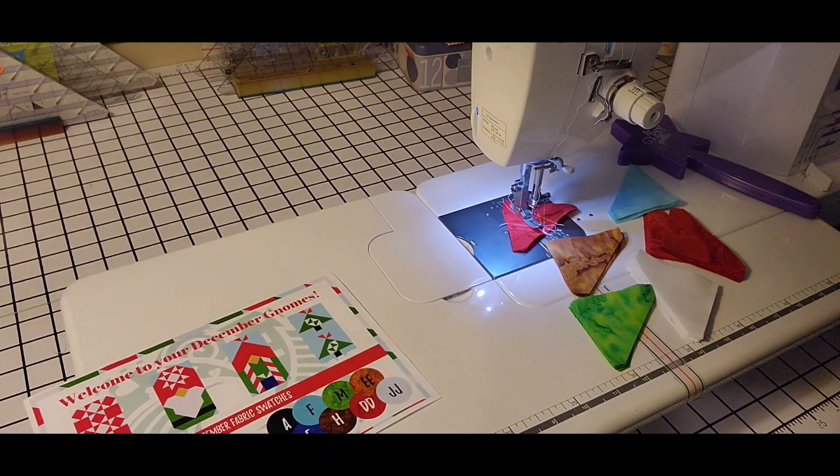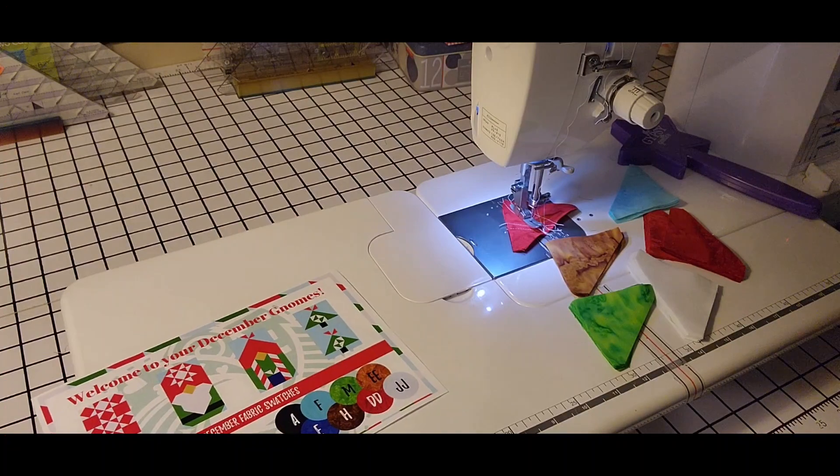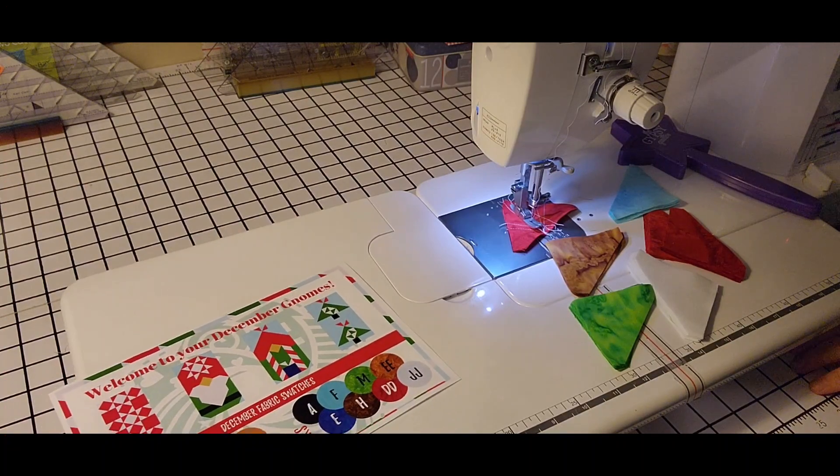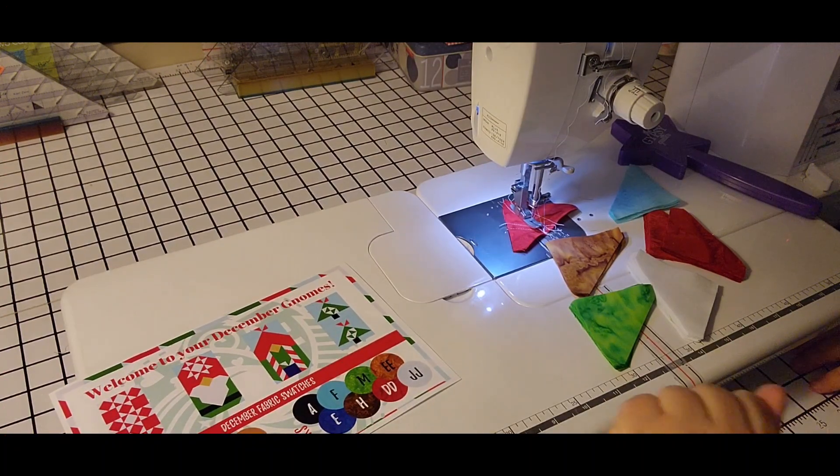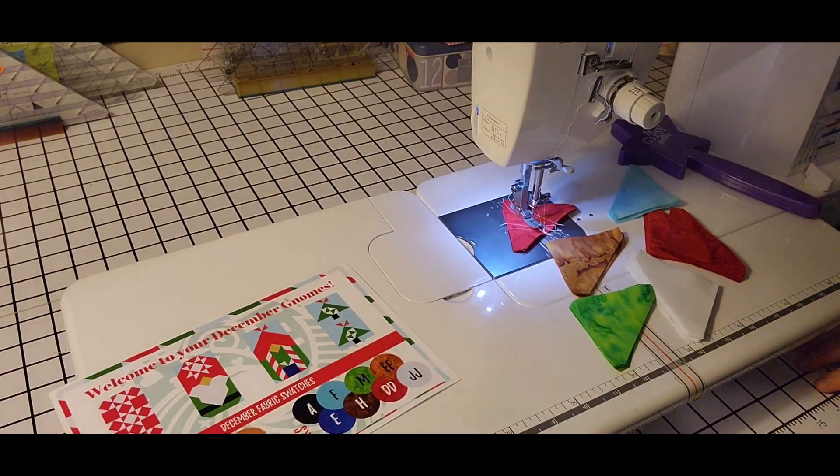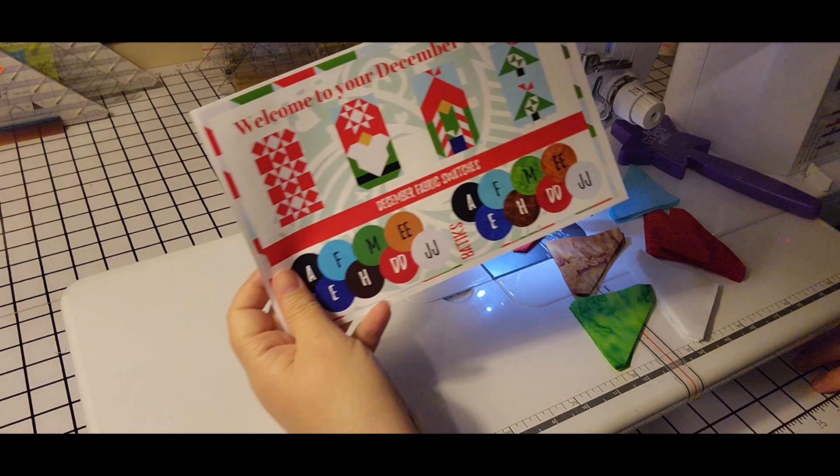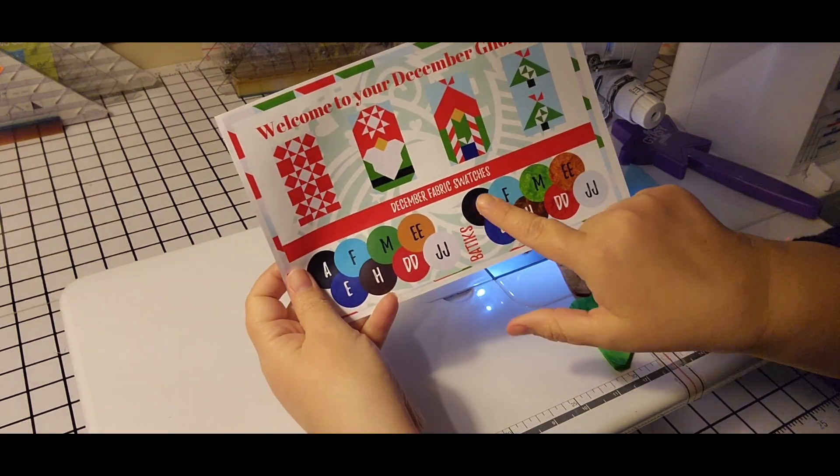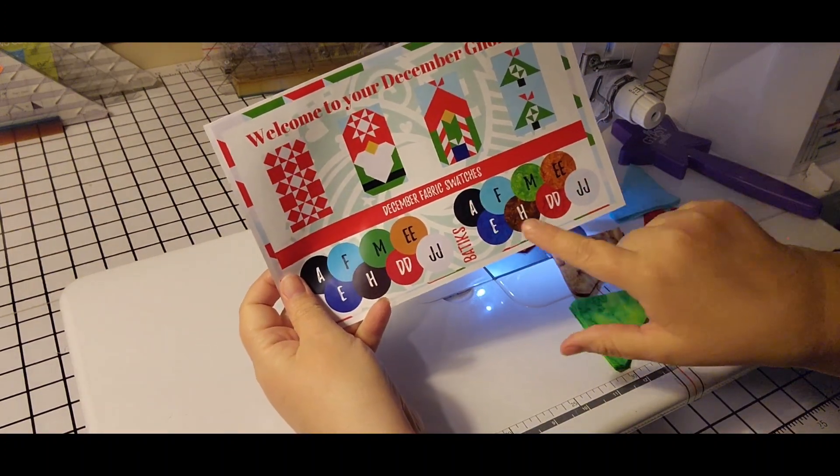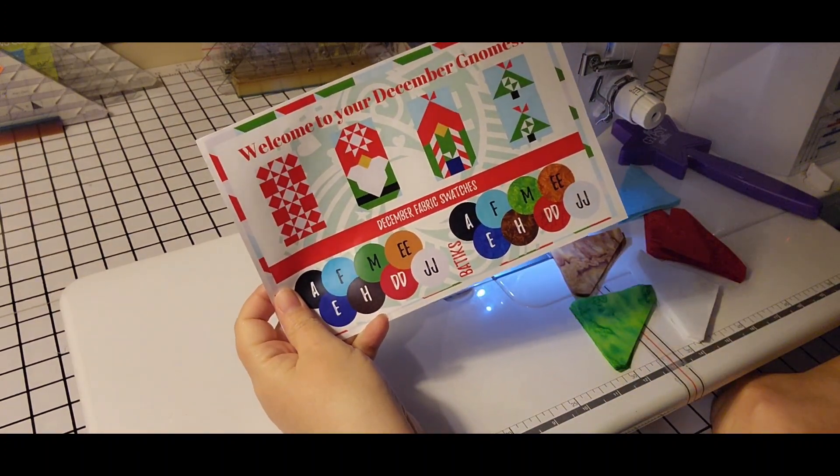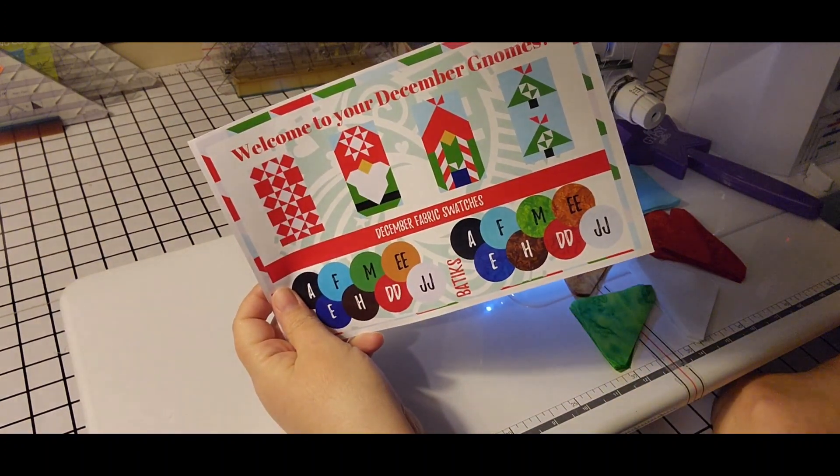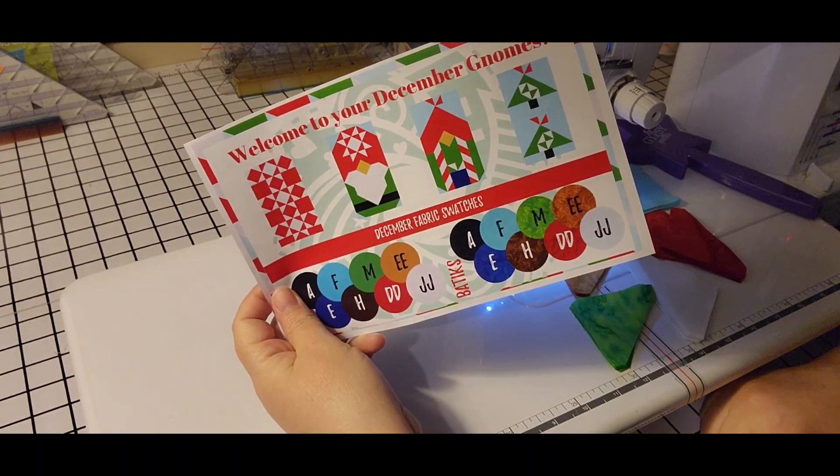So I just need to take a look at my pattern, see how many half square triangles I need to make with each colorway. And this down here tells me the letter that they used for each color on my pattern.